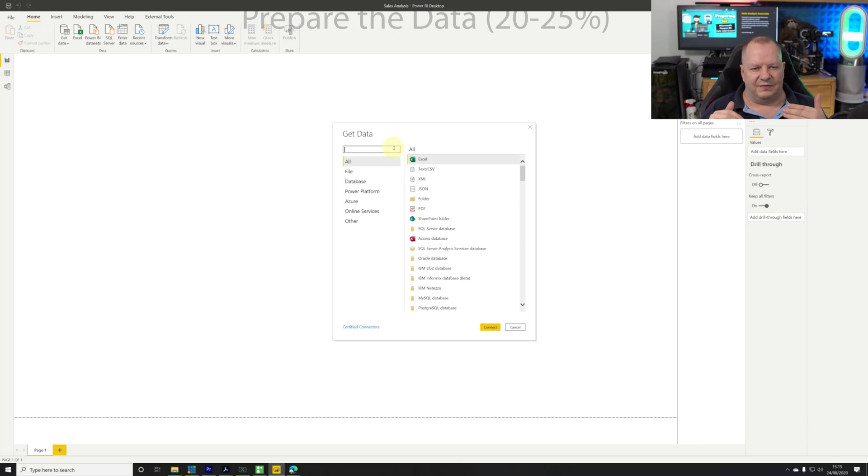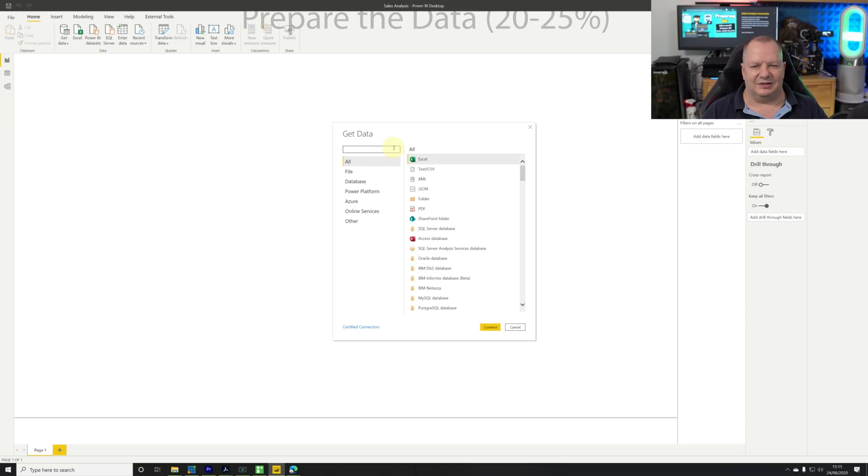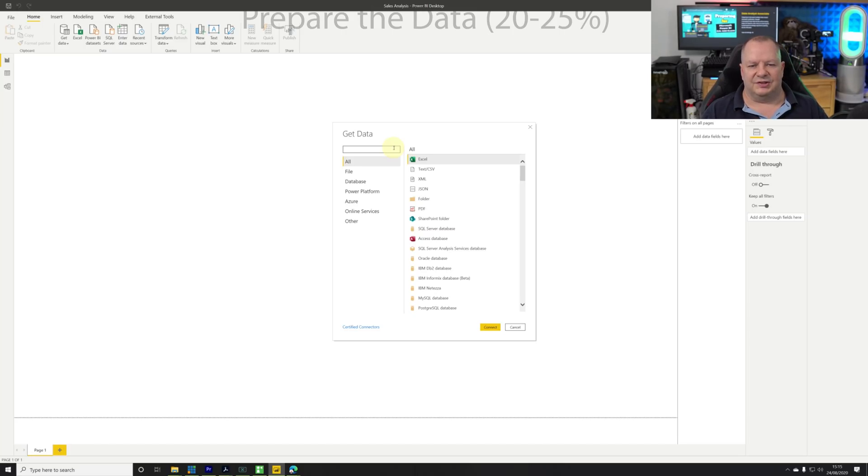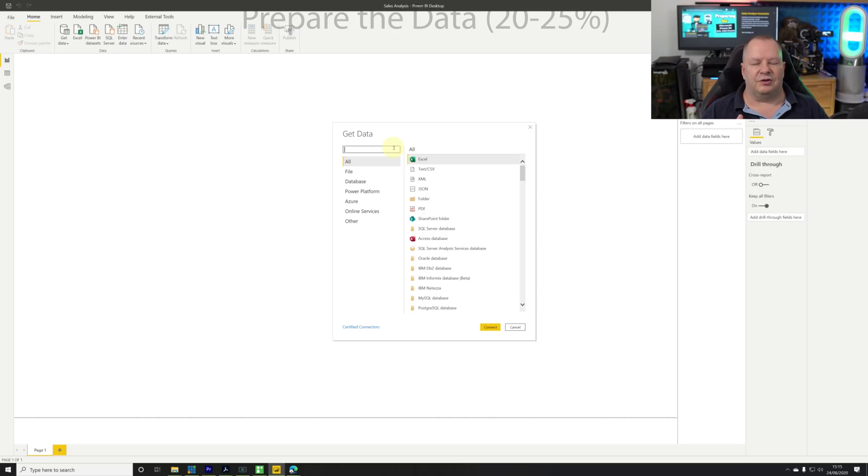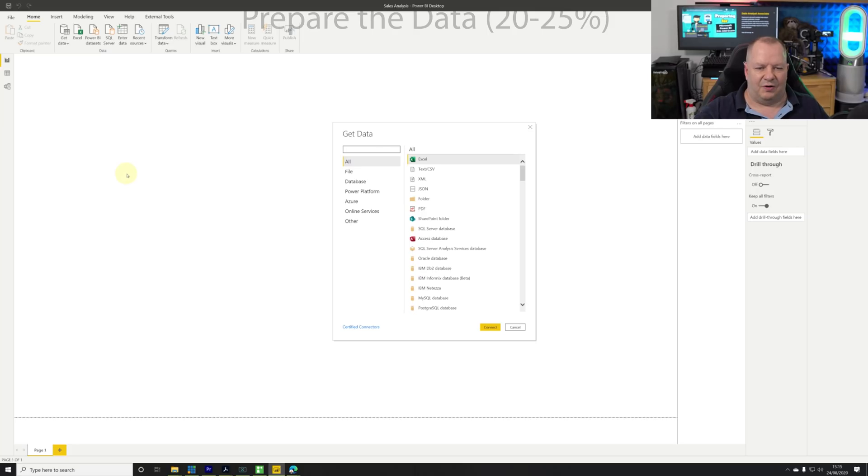You can see we have Excel, then text CSV, XML, a lot of the most common type of connectors. Going down we've got folders, PDF, SQL Server databases and the list keeps going on and on.